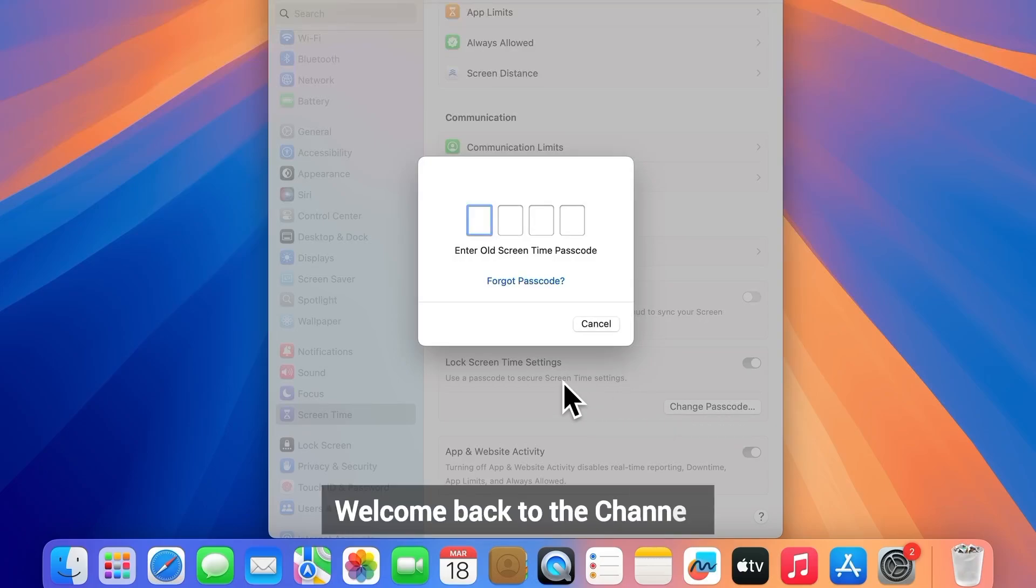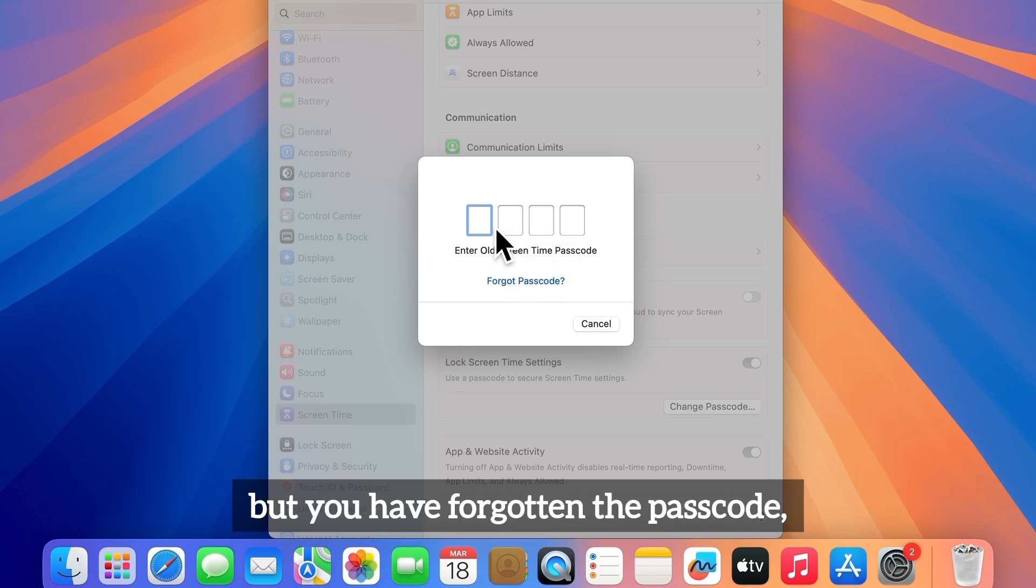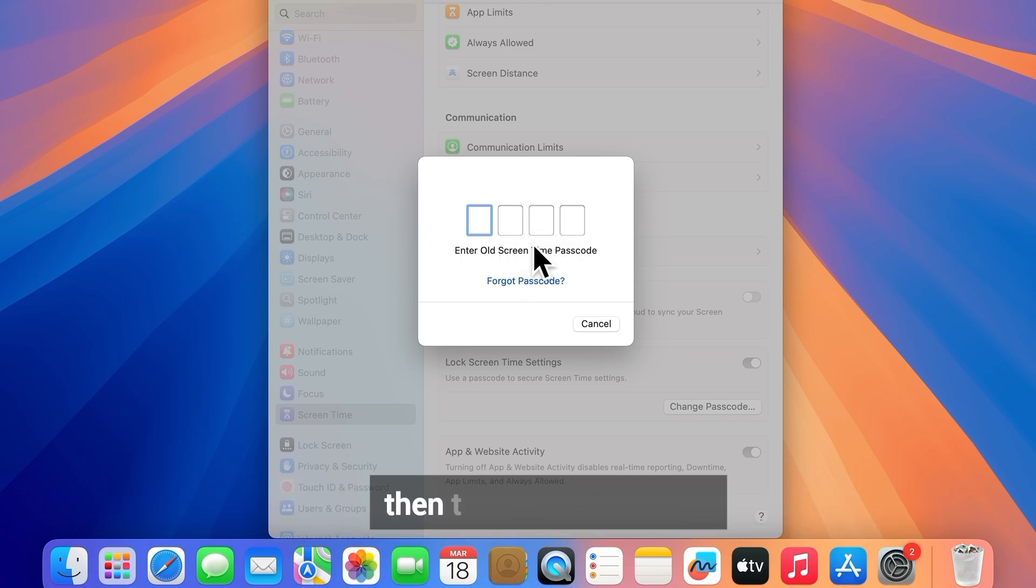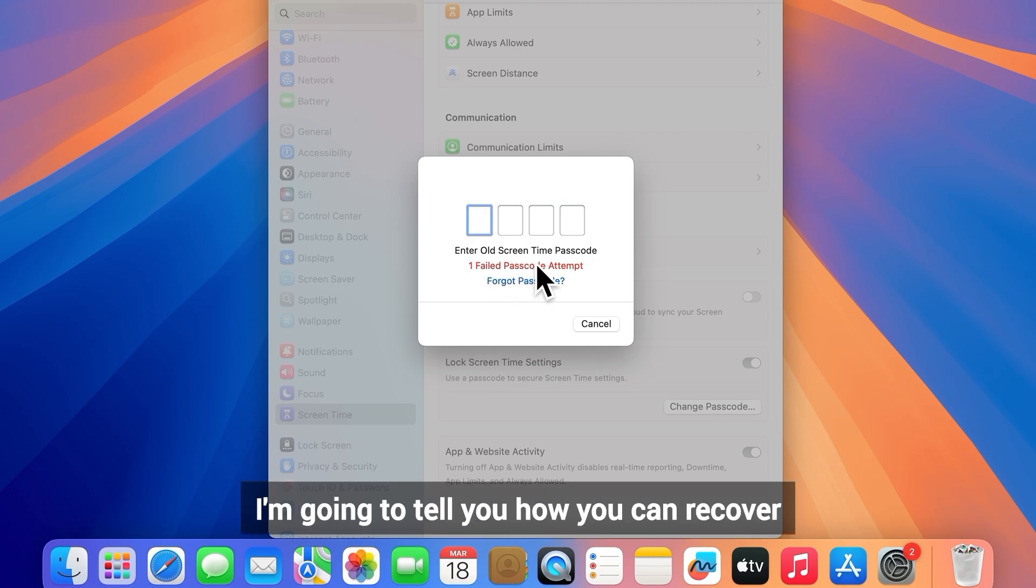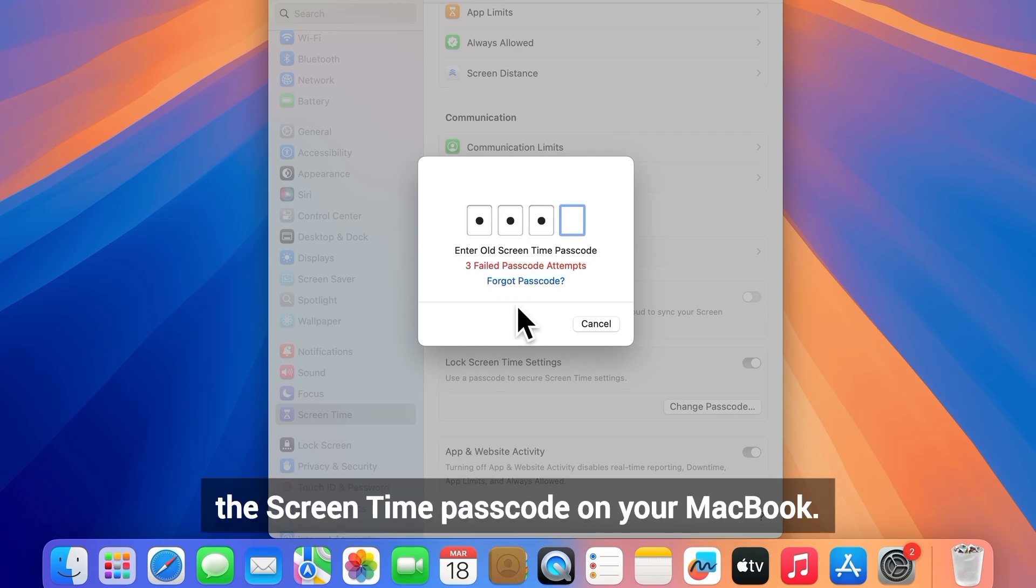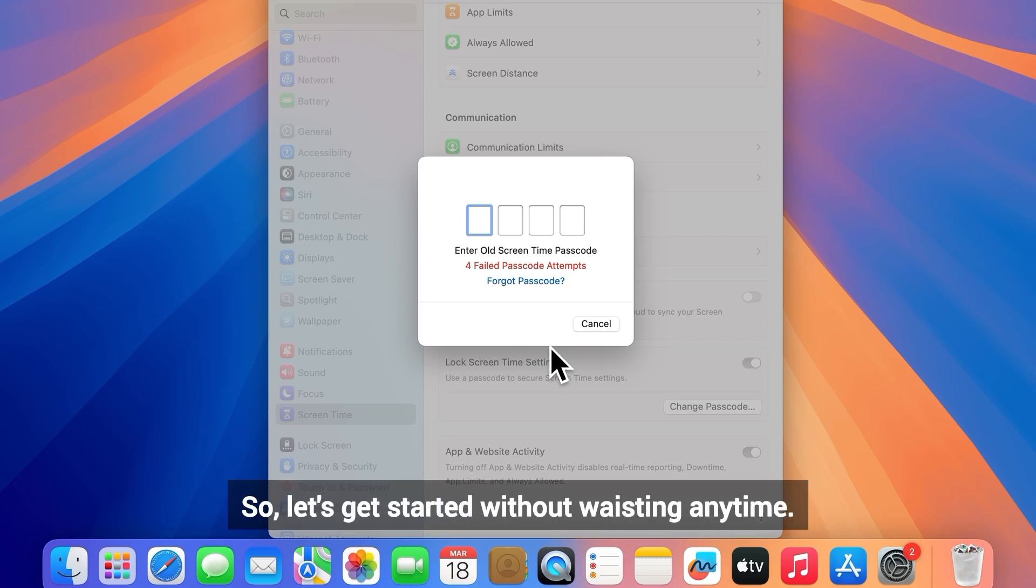Hello everyone, welcome back to the channel. If you want to change the screen time passcode or turn it off but have forgotten the passcode, then this video is for you. In today's video I'm going to tell you how you can recover the screen time passcode on your MacBook. So let's get started without wasting any time.